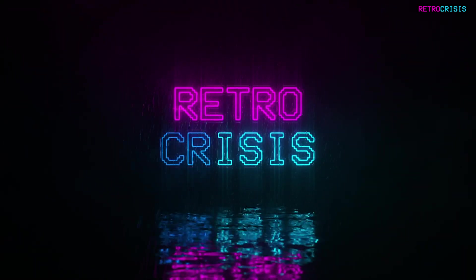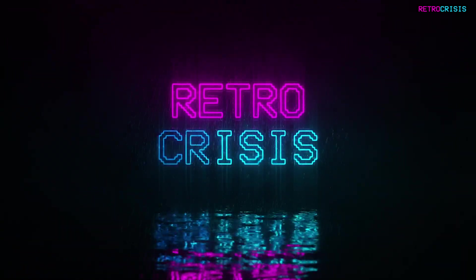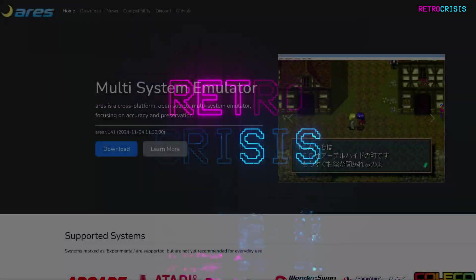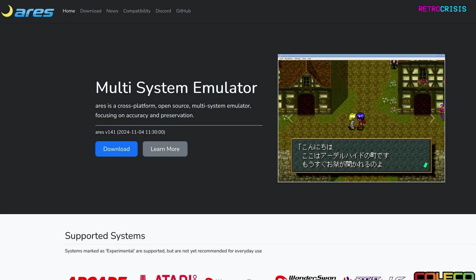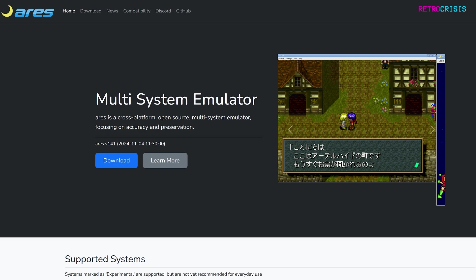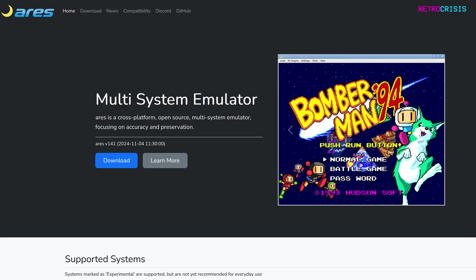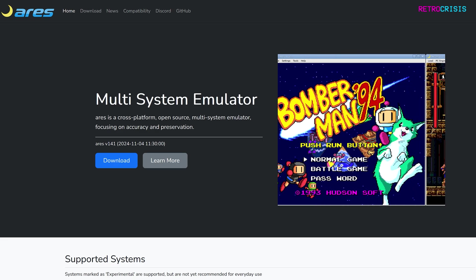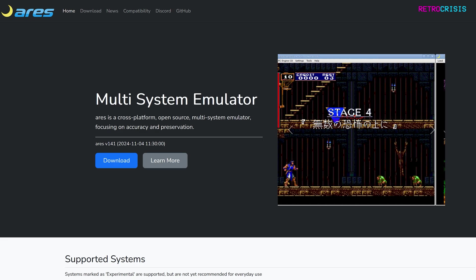Welcome to Retro Crisis! In today's video I'm going to show you how you can download, install and use ARIS, which is a multi-system emulator similar to RetroArch.